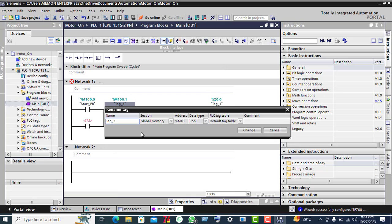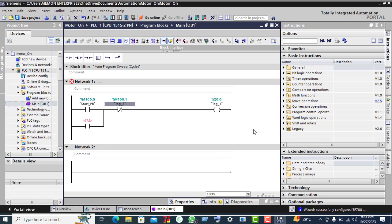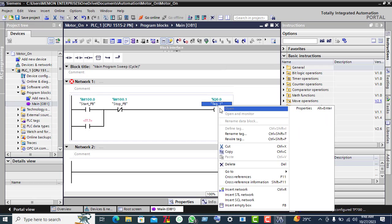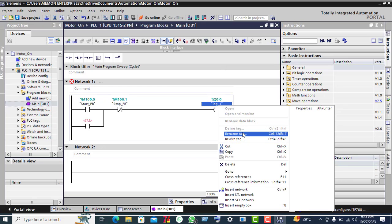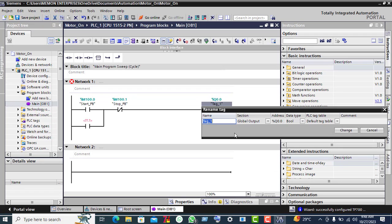Rename this tag as well, click Change. Then rename it as 'Motor On' and click Change.